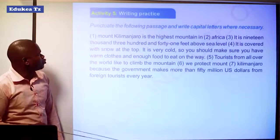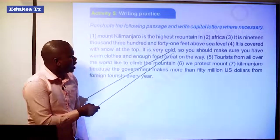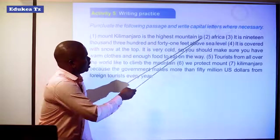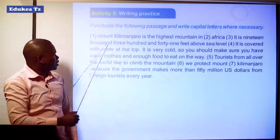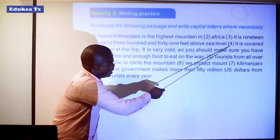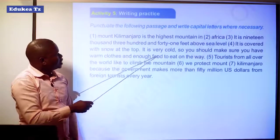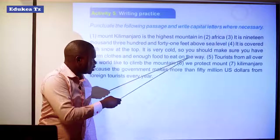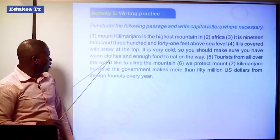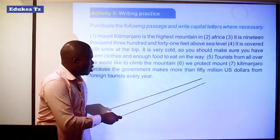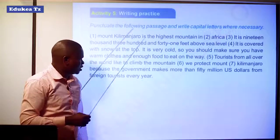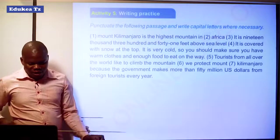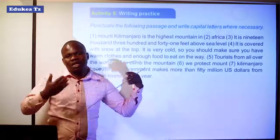In the last exercise, we have to punctuate the following passage and write capital letters where necessary. Mount Kilimanjaro is the highest mountain in Africa. It is 19,341 feet above sea level. It is covered with snow at the top. It is very cold. You should make sure you have warm clothes and enough food to eat on the way. Tourists from all over the world like to climb the mountain. We protect Mount Kilimanjaro because the government makes more than 50 million US dollars from foreign tourists every year. This is the end of our lesson. Let us meet in another session. Thank you.